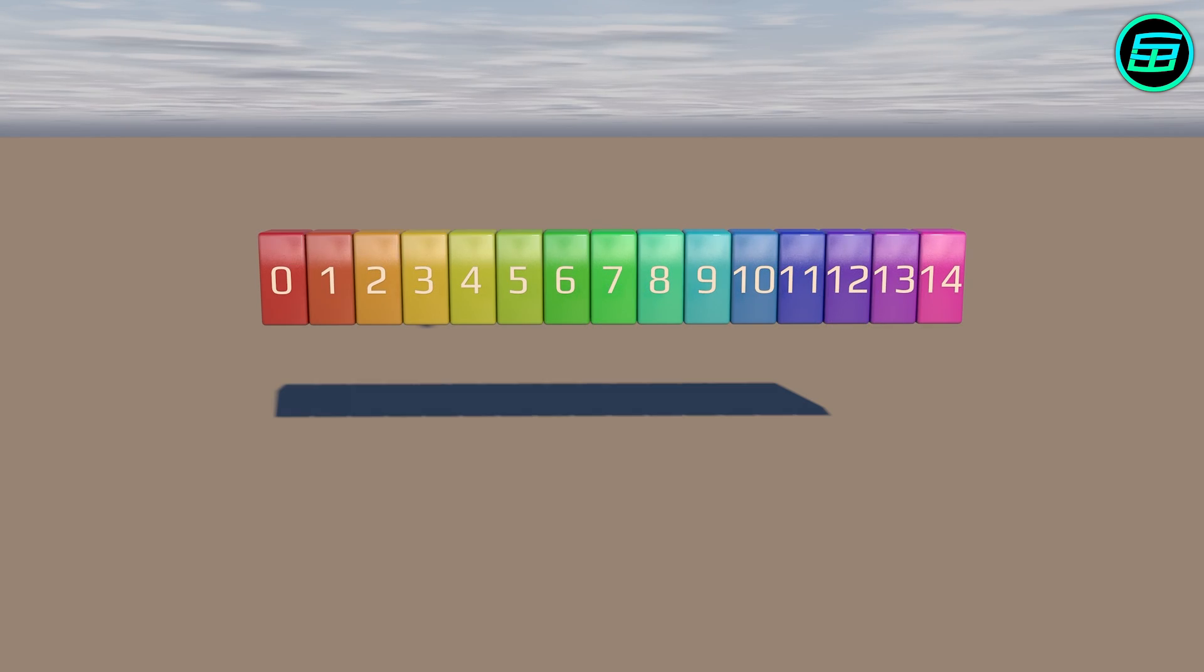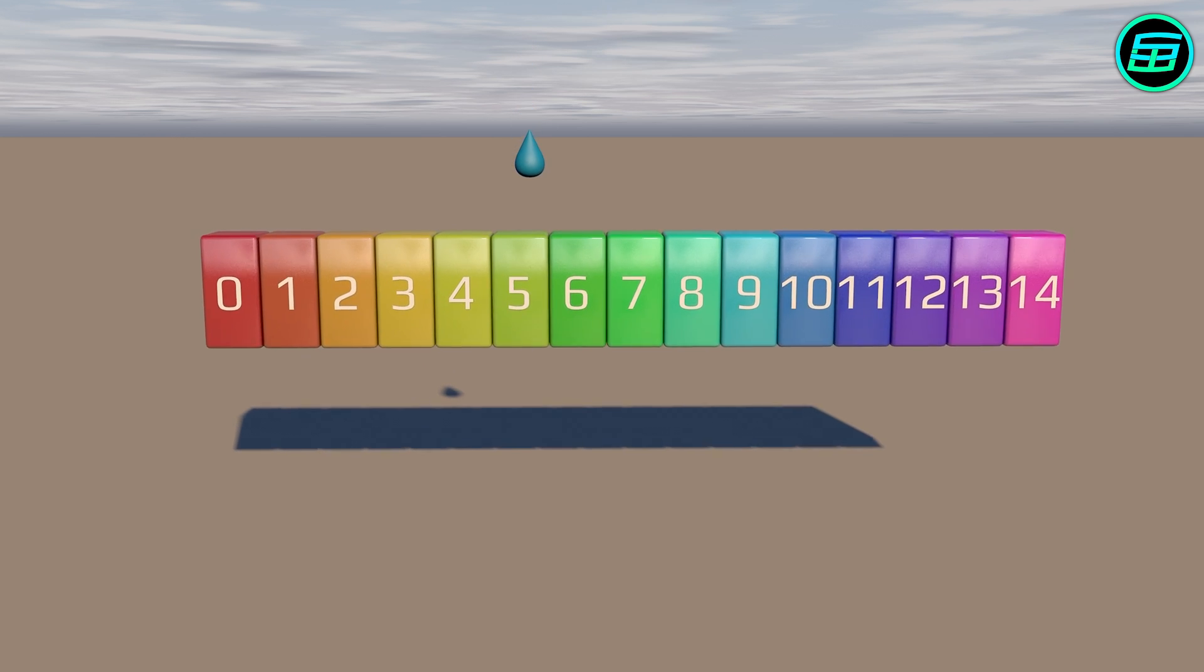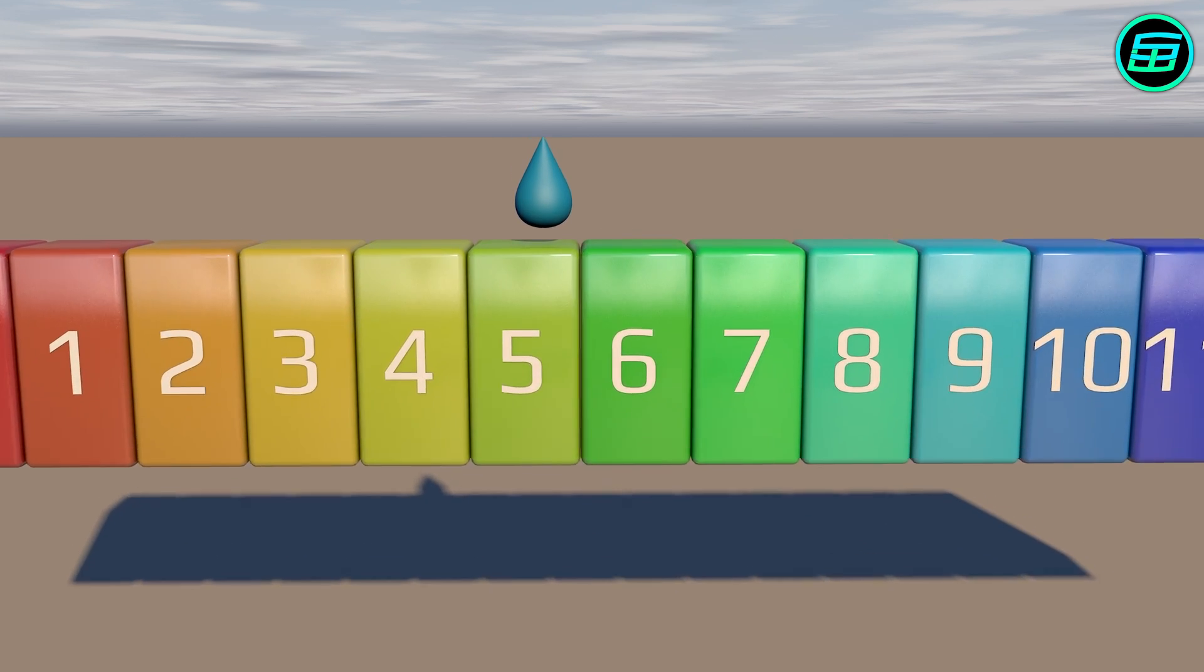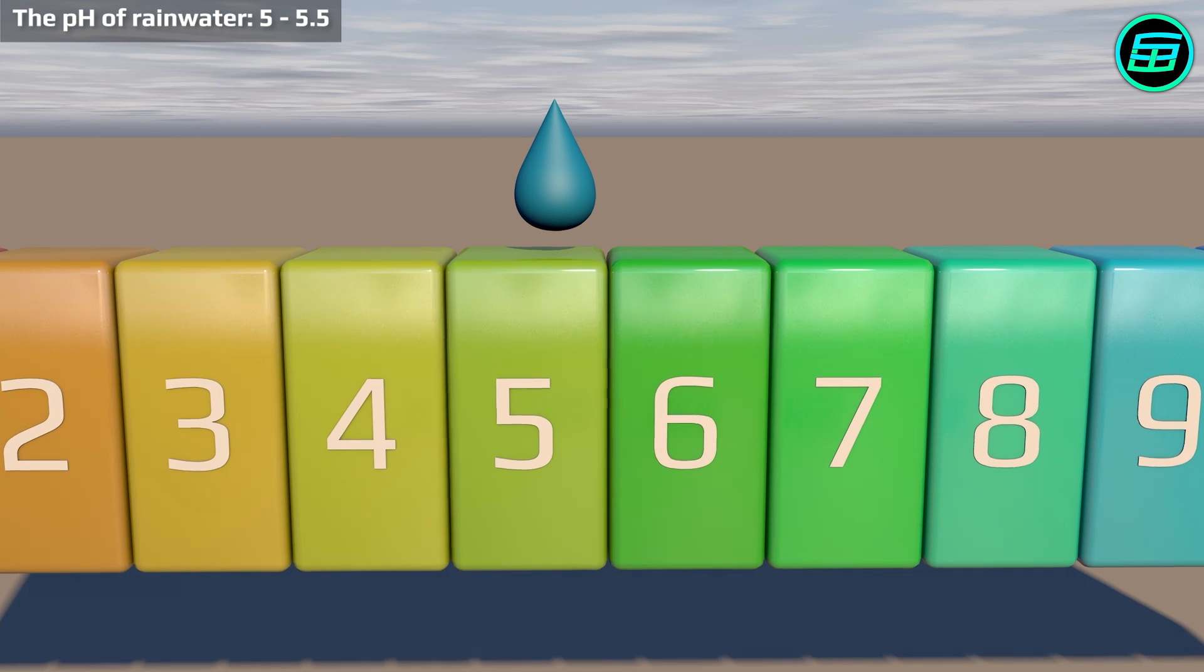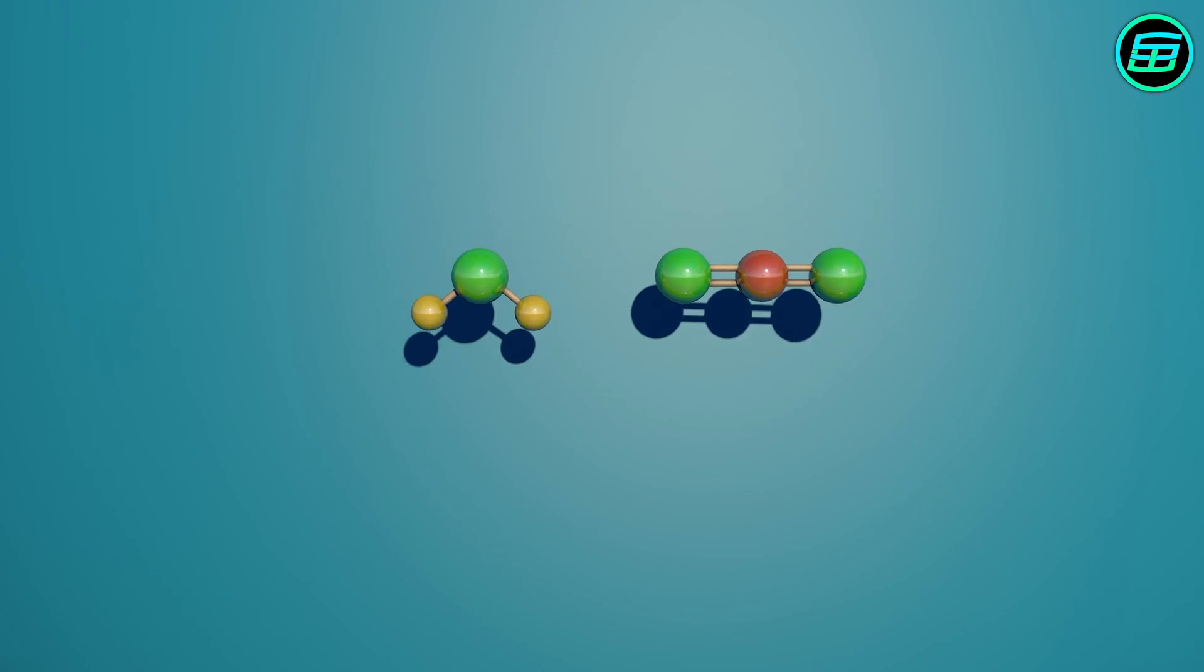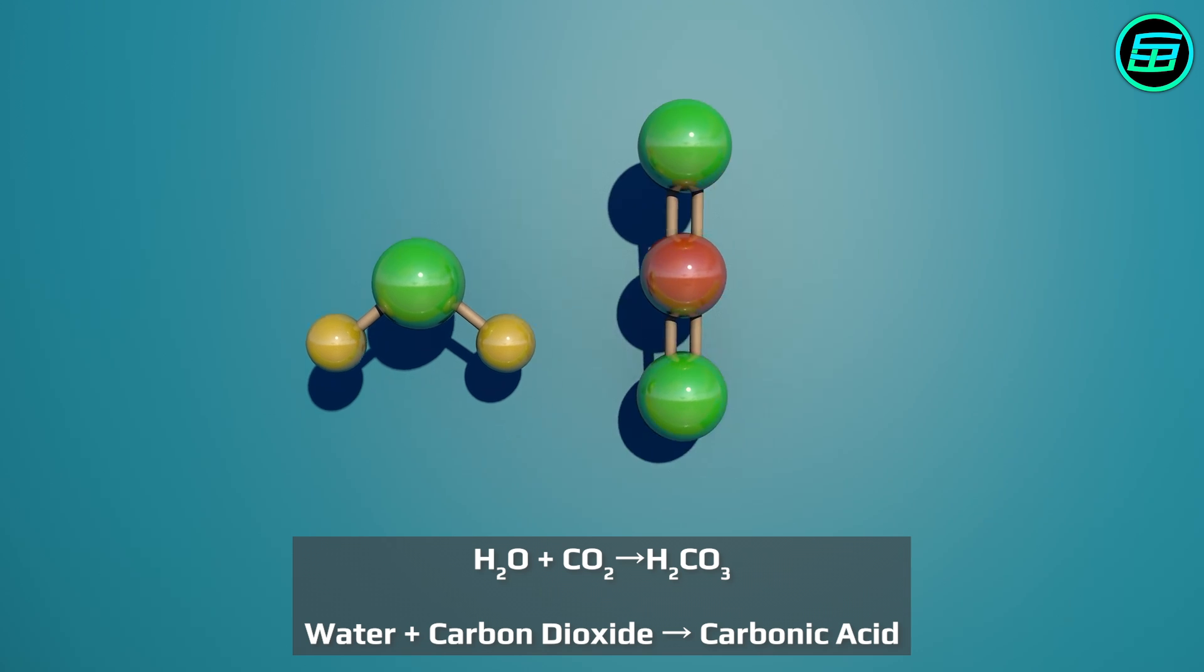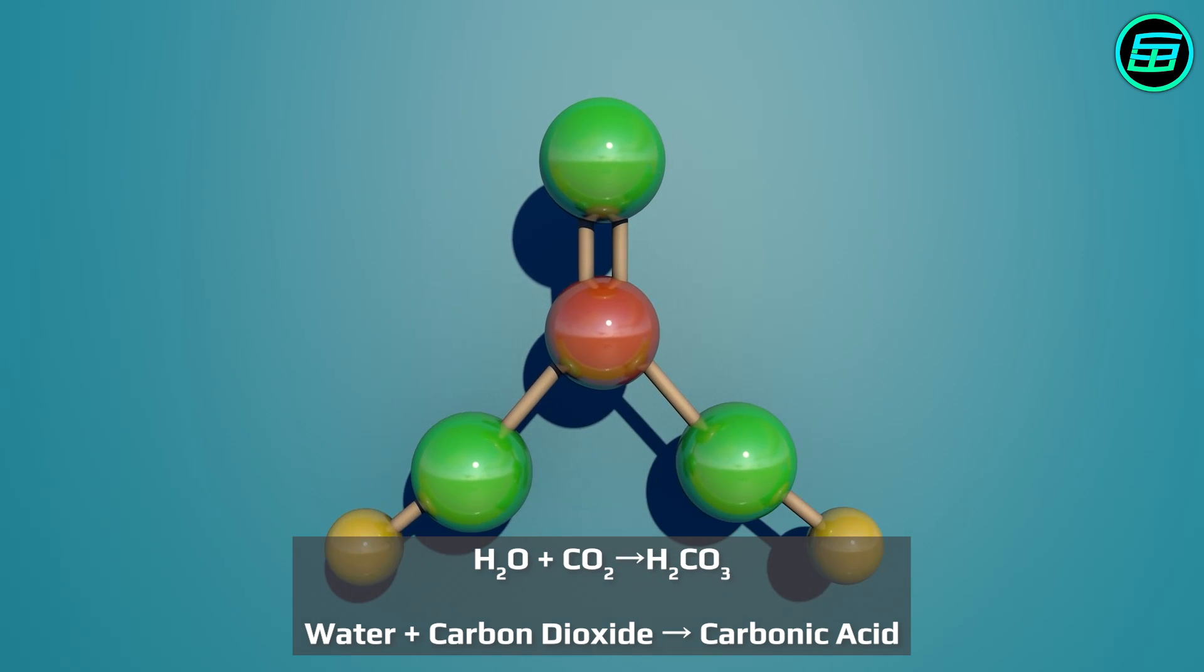The pH of rainwater isn't 7 or exactly neutral, but somewhere between 5 and 5.5. This is because water molecules in rain droplets react with carbon dioxide in the atmosphere to form carbonic acid, which is a weak acid.